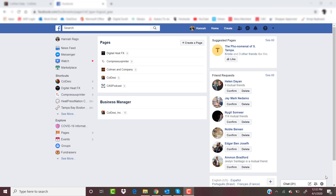Hey everyone, it's Hanna here from Koldesi. Thanks for tuning in to today's episode of Koldesi Daily. I know some of you right now are taking this opportunity to really build your business, to become your own boss and take the next step in being a business owner in the custom apparel industry. So I wanted to take this time today to go through with you how to set up your business page on Facebook.